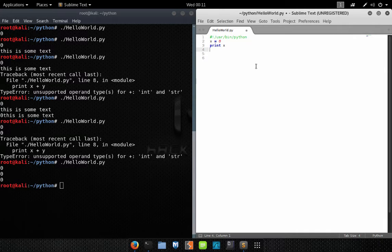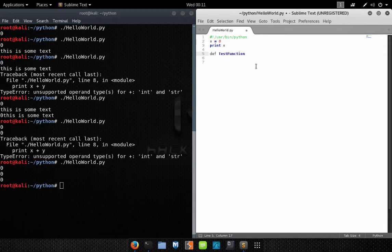Now let's talk about global variables. To demonstrate this we need to create a function. For right now just ignore the details of the function — that's actually going to be our next lesson — but we're going to need to use it as an example here.